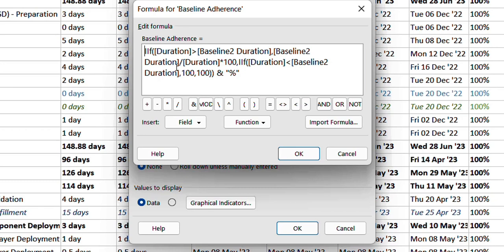So it will divide the baseline duration - assuming the current duration is greater - it will divide the baseline two duration by the actual duration and multiply by 100 to come up with a percentage.